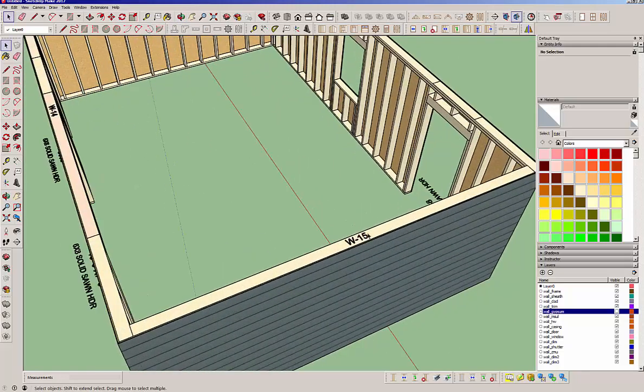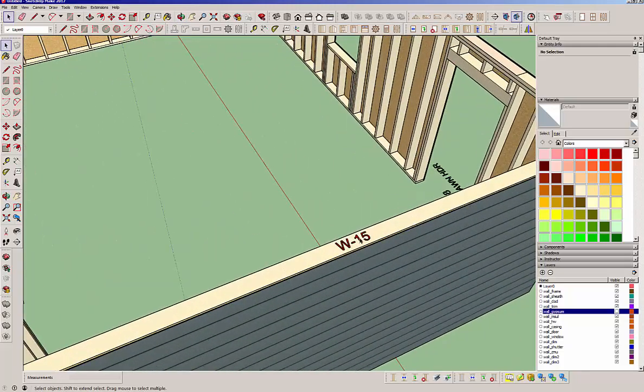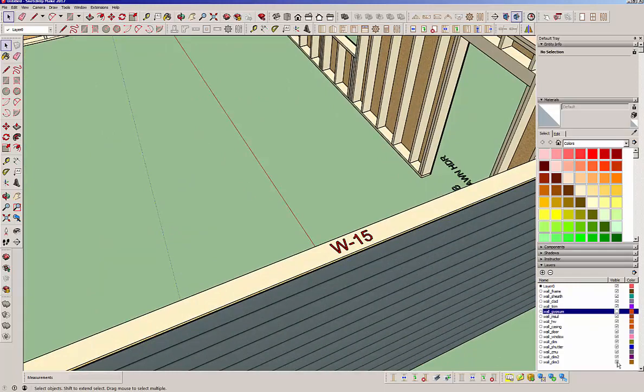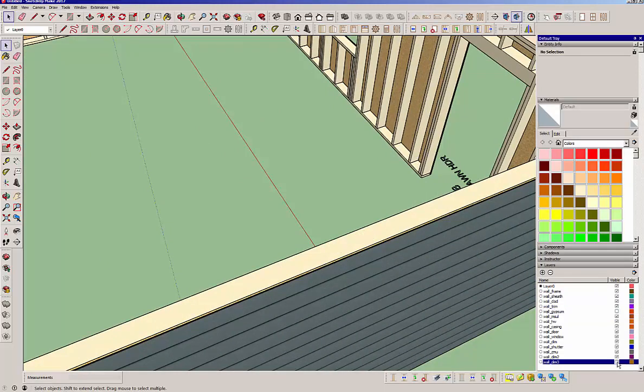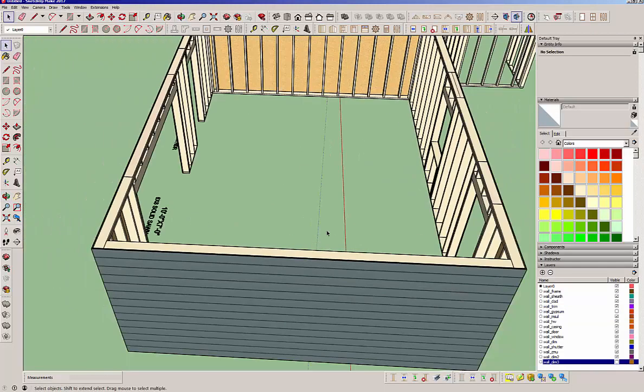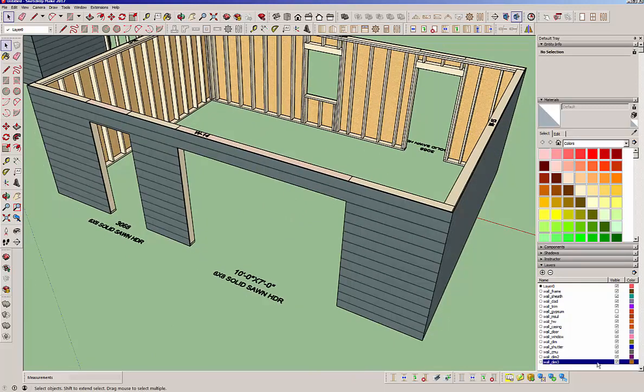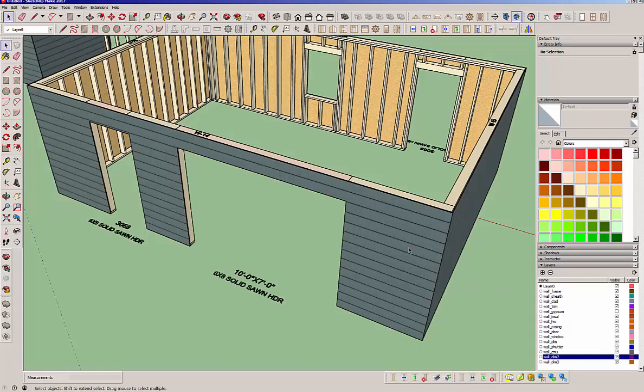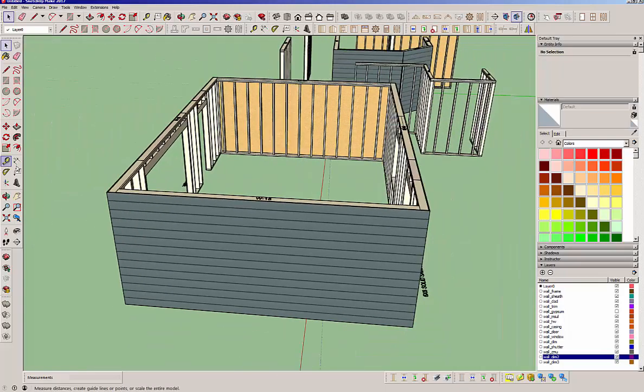A new addition are the new wall labels. This is on dimension layer three. You can toggle those labels on and off. You can also turn them off totally in the global settings. Dimension layer two has the more framing details. So if you want to turn off all these header notations, you can do that by turning off dimension layer two.